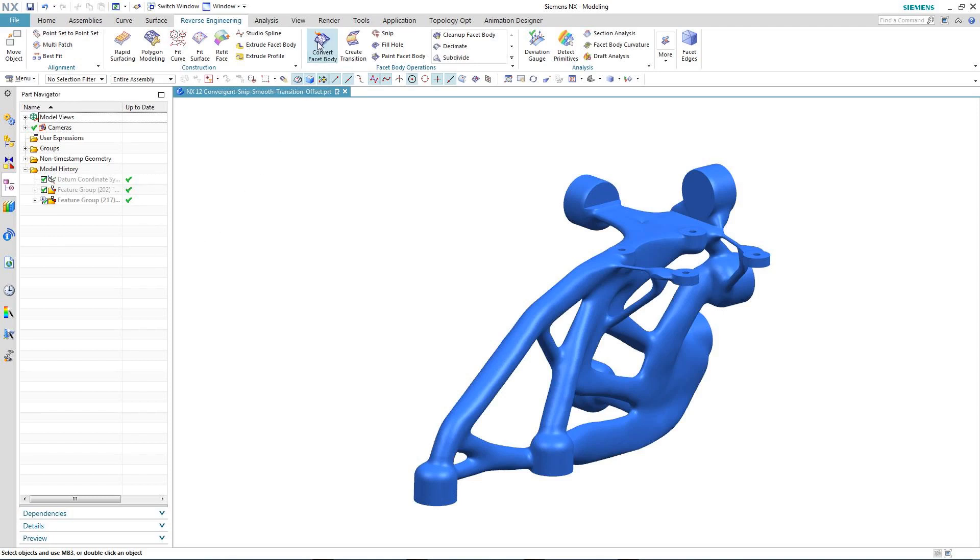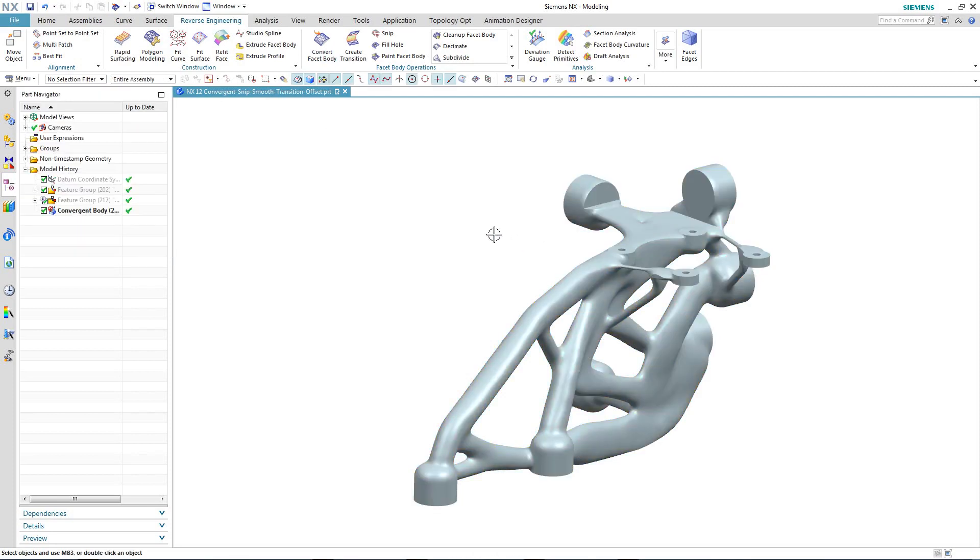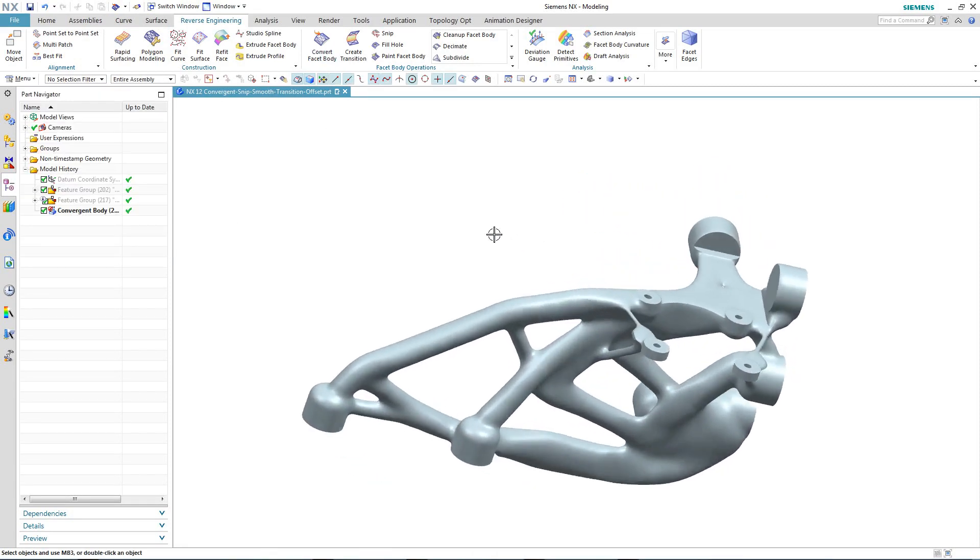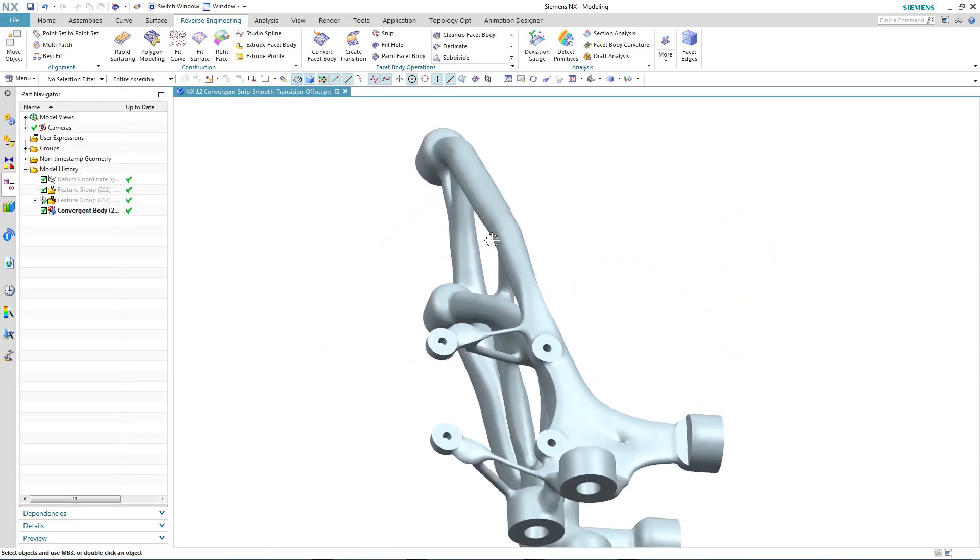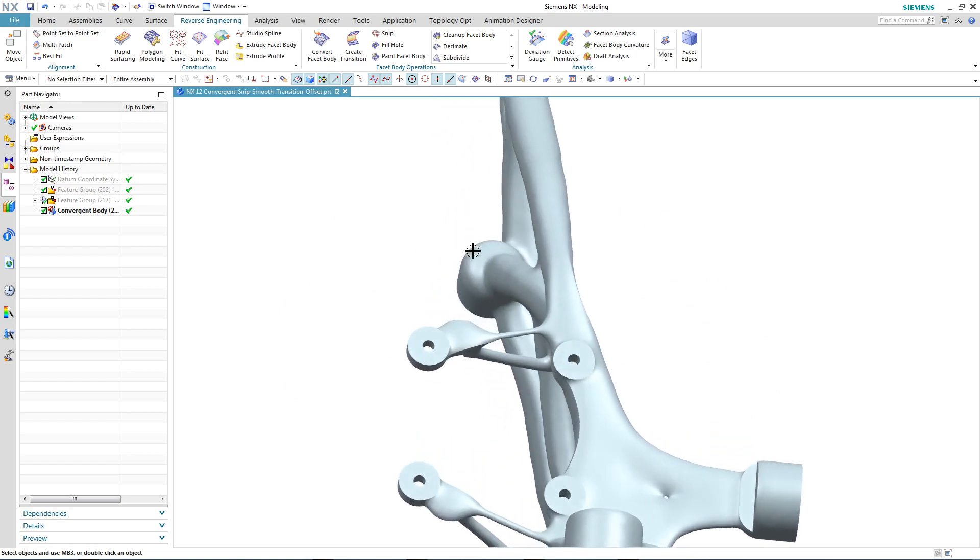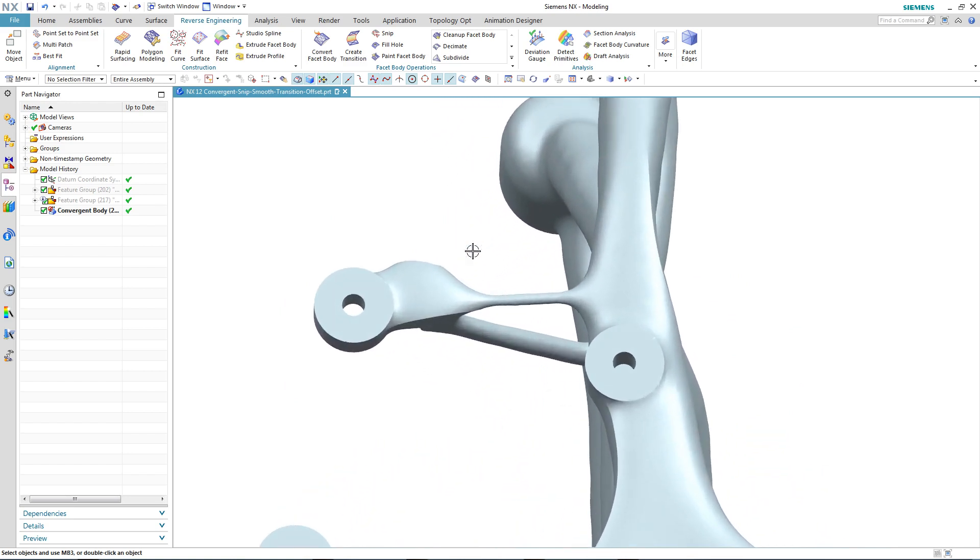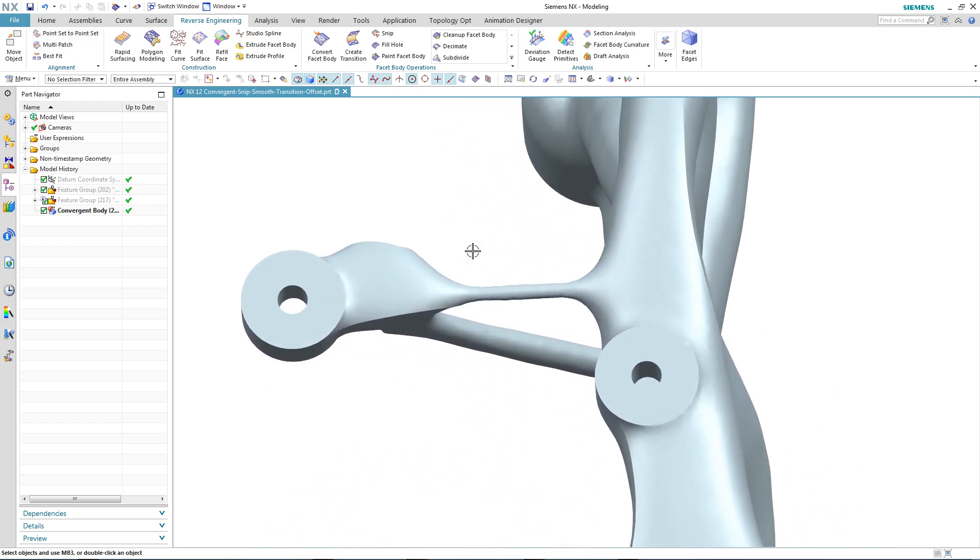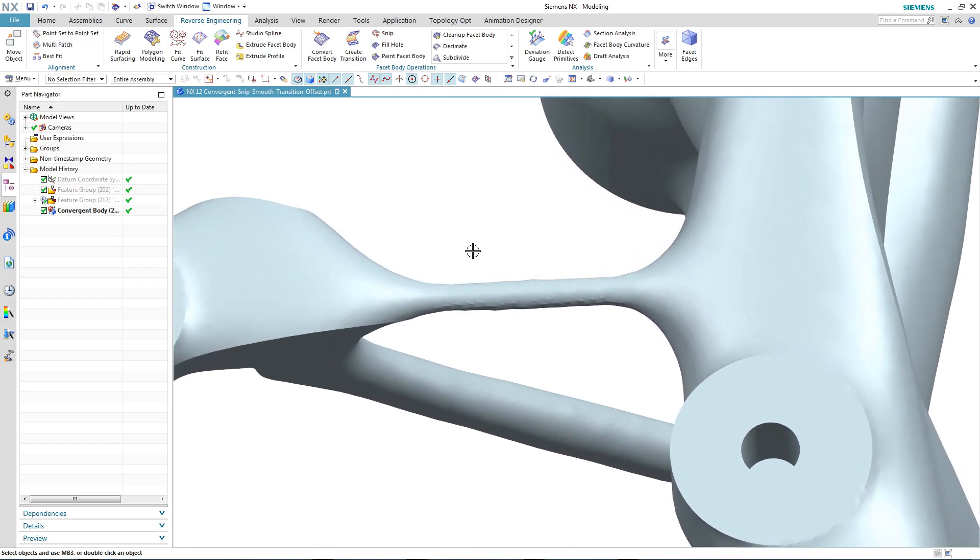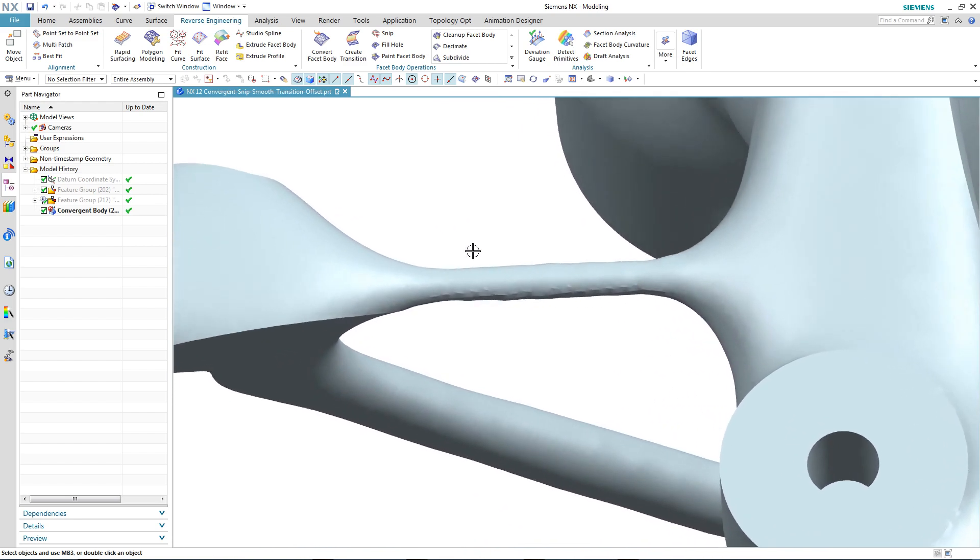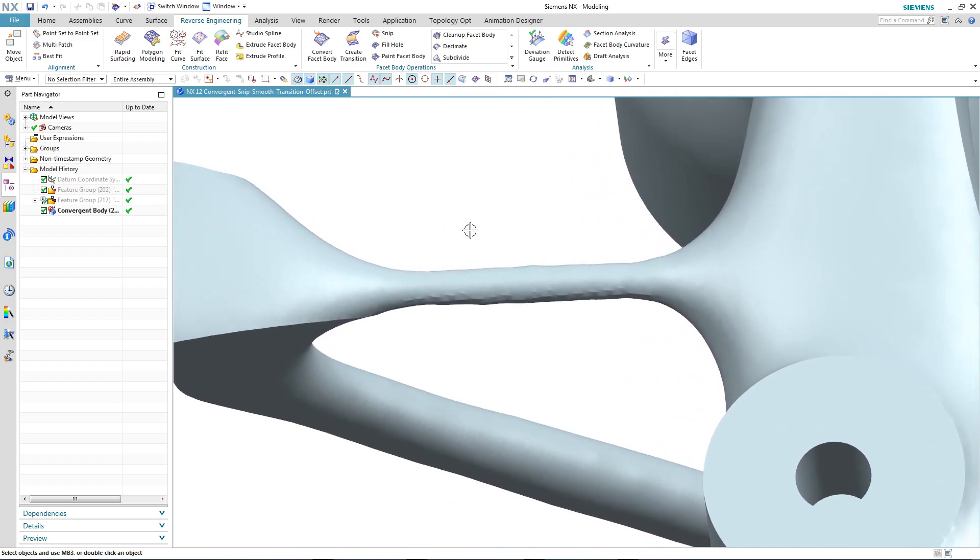So let's start by converting the output from the topology optimisation into a convergent body. Topology optimisation uses finite element analysis and is based upon rules, constraints, load cases, and a mass target.